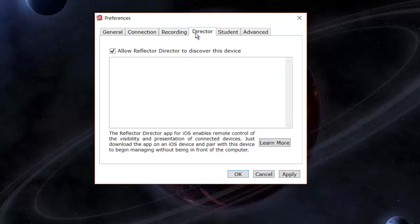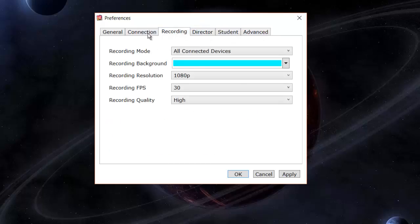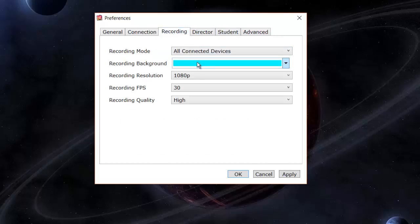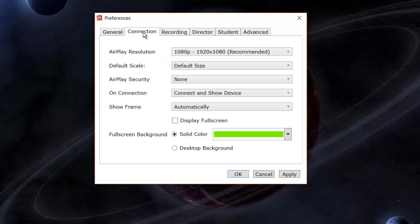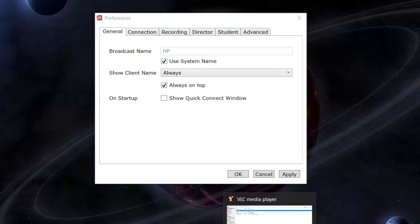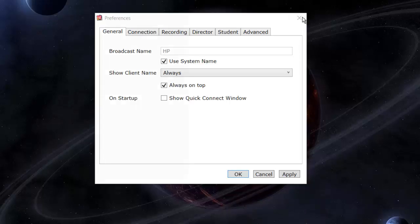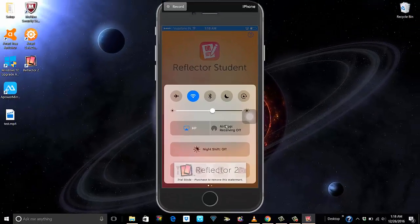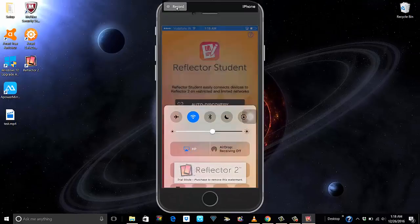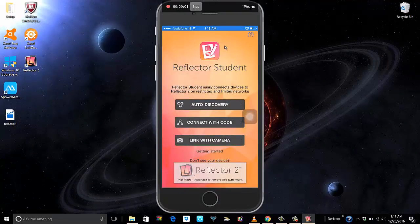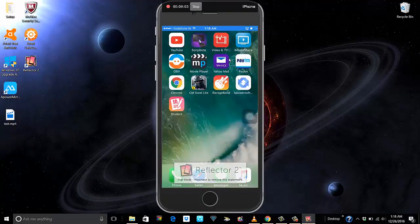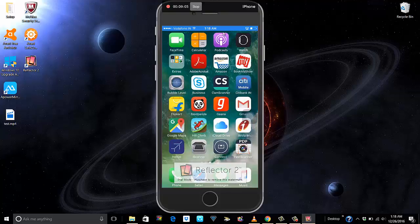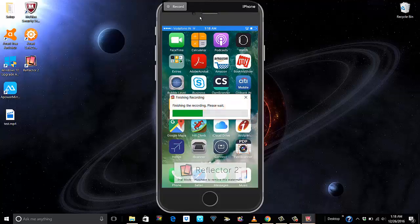Pretty cool. Again on the background stuff, let me see if it changes the background in the recordings. Let me bring up the app. I'm mirroring HP. There you go. I will start recording. Okay, stop.